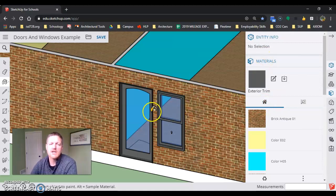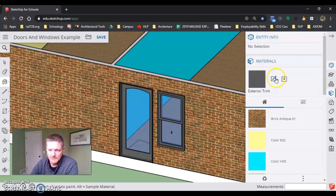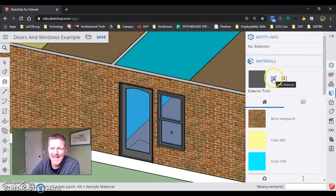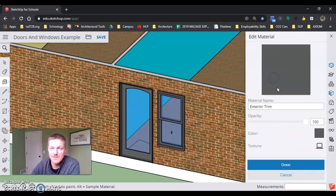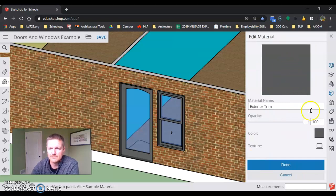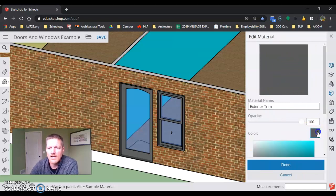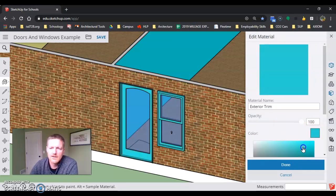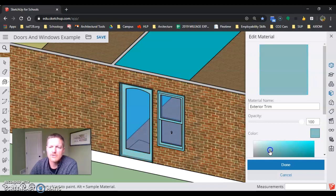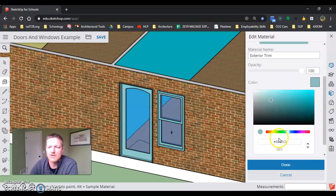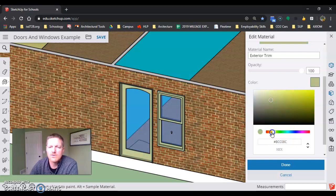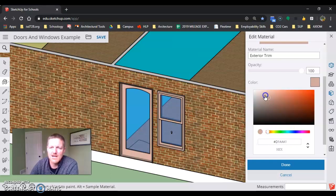Instead of changing it by trying to paint bucket it, if I go to Edit Material and go into Color, I can change the exterior trim color of all my windows and doors at the same time.